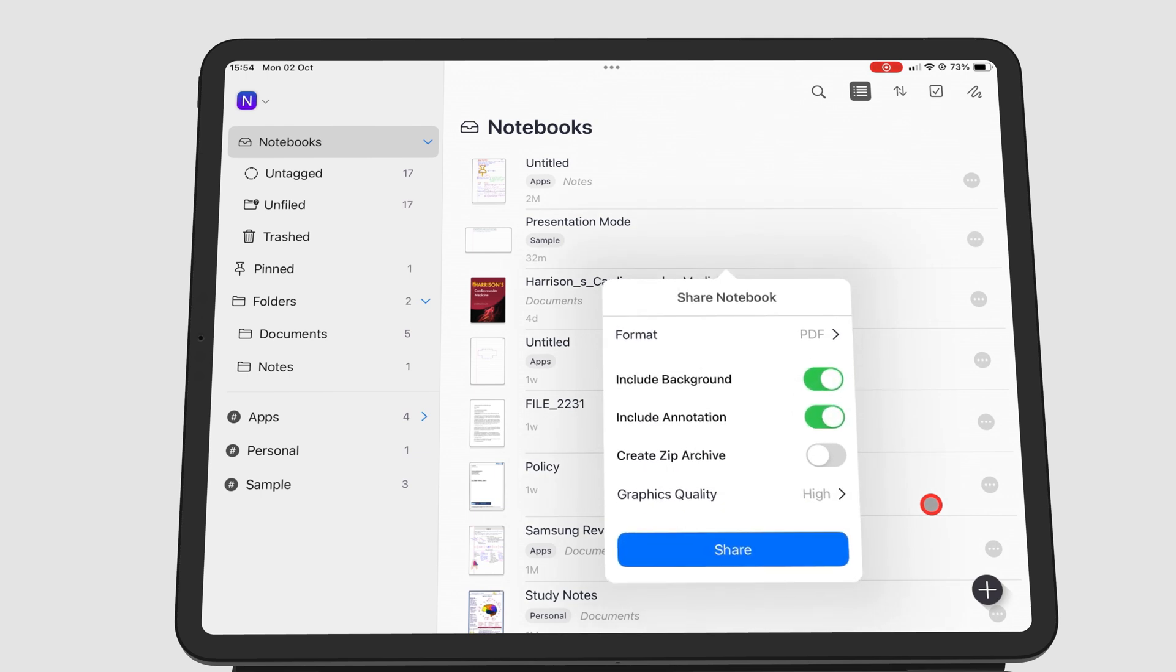All the options will be similar. And that is all for sharing your notes out of Noteful.